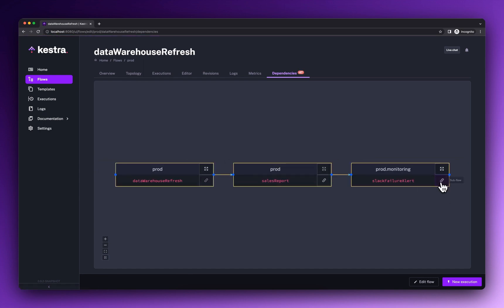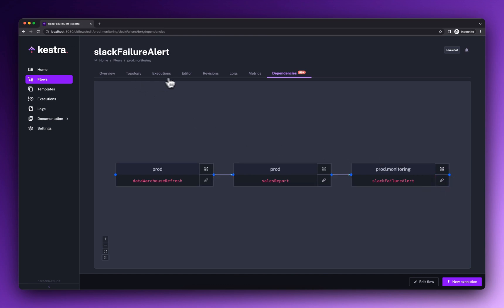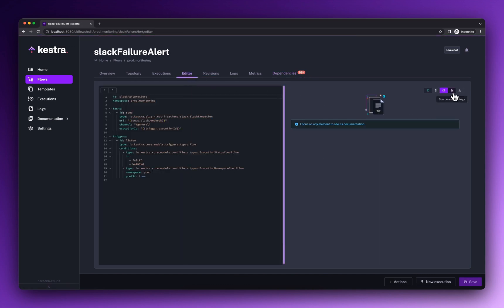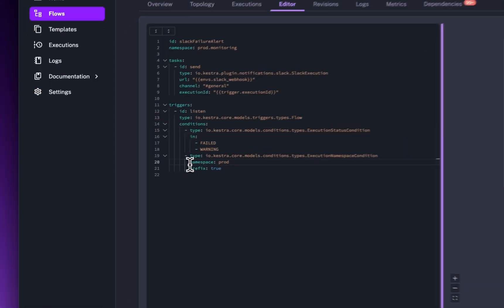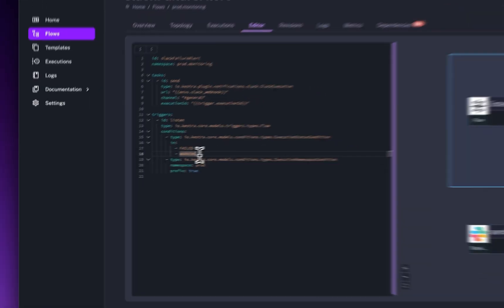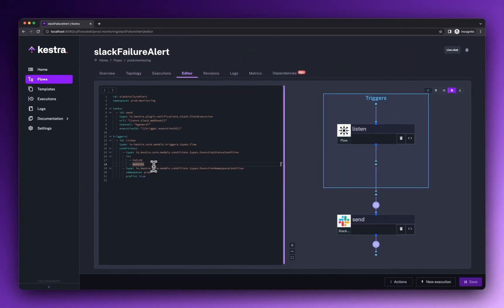Similarly, you can configure global failure notifications in a modular way without boilerplate code. Here, we send a Slack message anytime a production workflow finishes with errors or warnings.